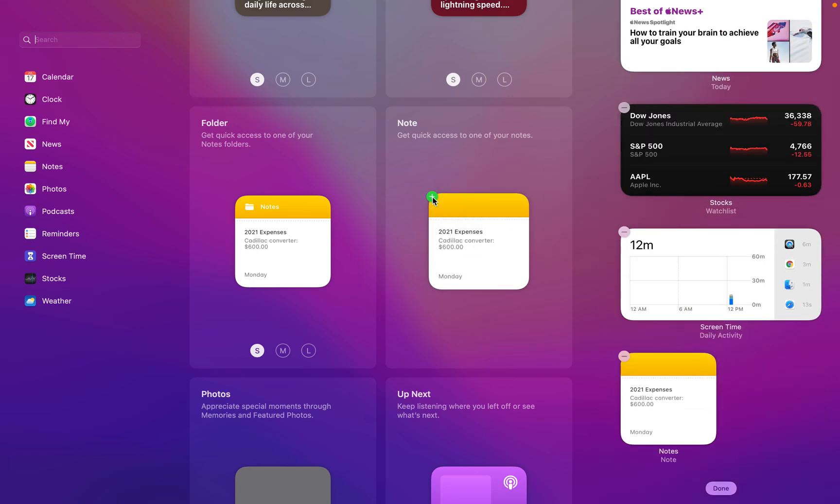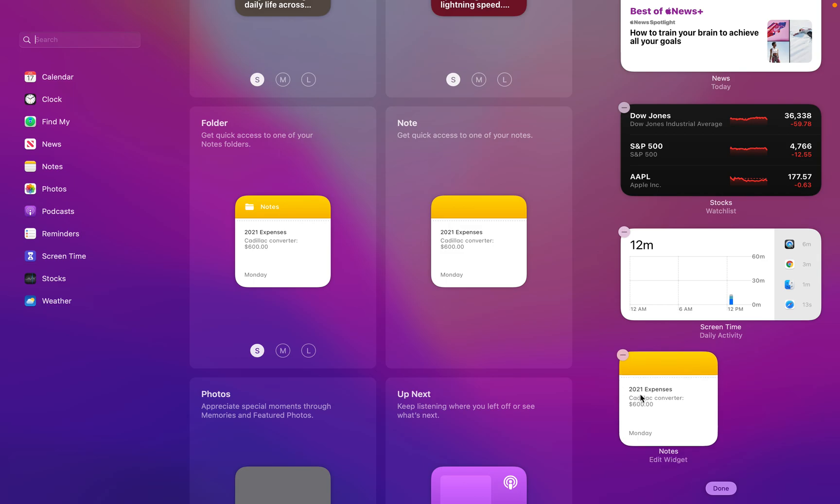So by clicking on the plus sign, as you can see, now I have the notes widget in my widgets area.